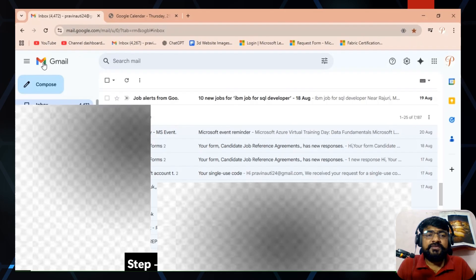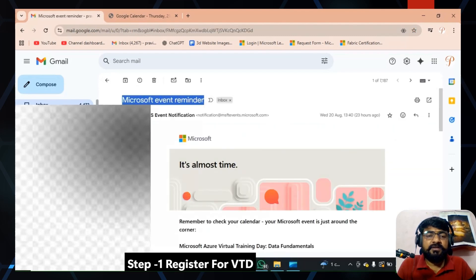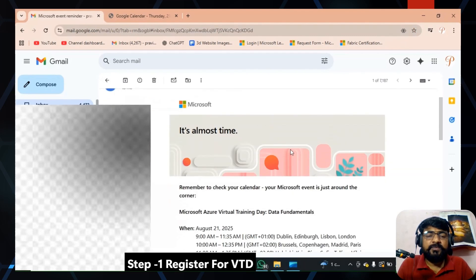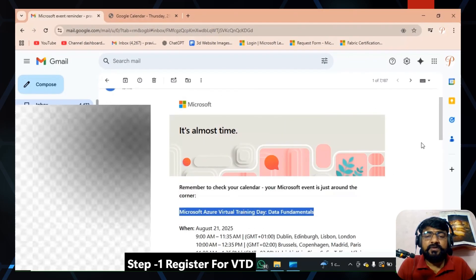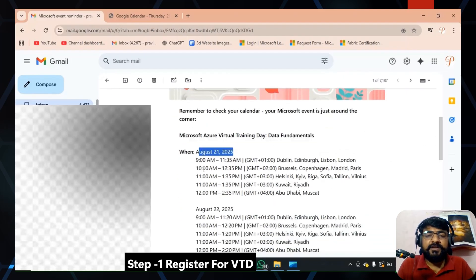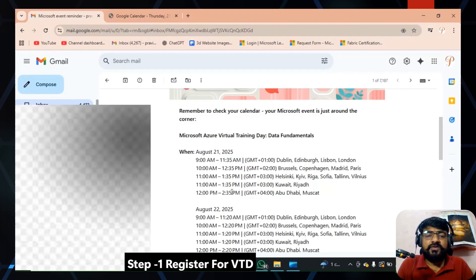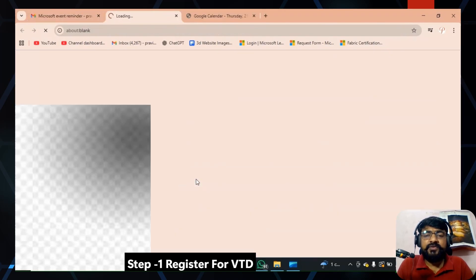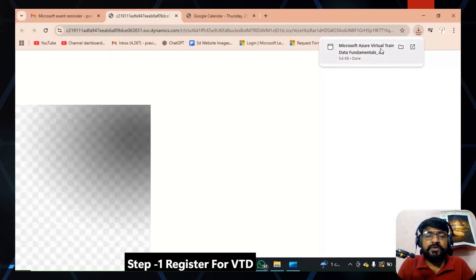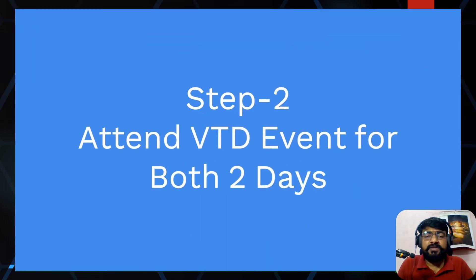After some time you will receive a confirmation email. Check your email for the Microsoft event reminder notification. This reminder gives details like the event for Data Fundamentals, the date — for example August 21st — and the timing in GMT, which you can convert as per your requirement. Below that you will also find the syllabus for the event.